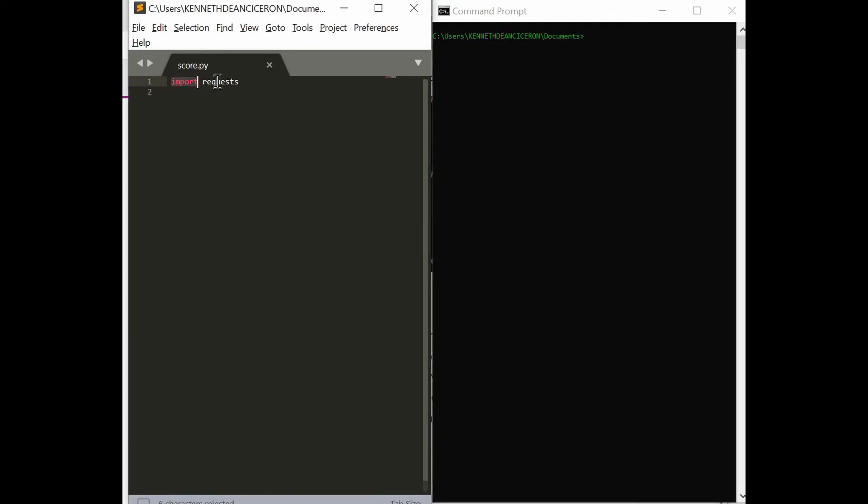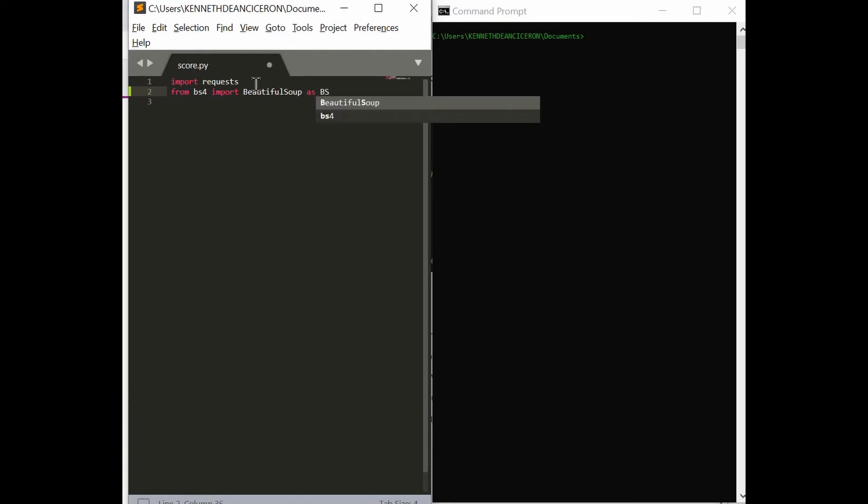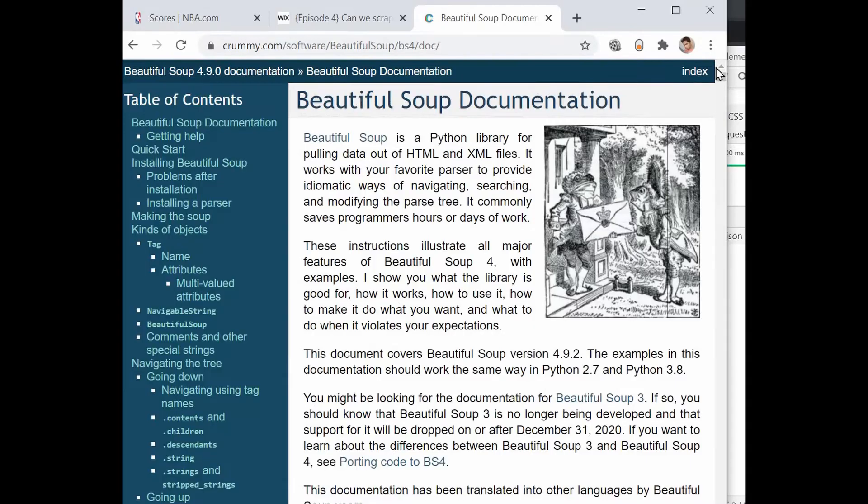We need a requests library here because we are going to communicate with a certain web server. This will be new to you, or if you don't have a background or don't familiarize yourself with BeautifulSoup yet, we are going to use BeautifulSoup.